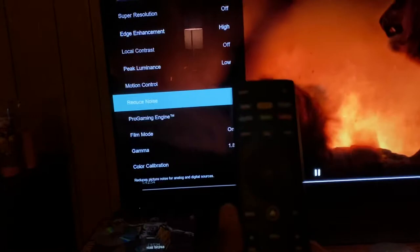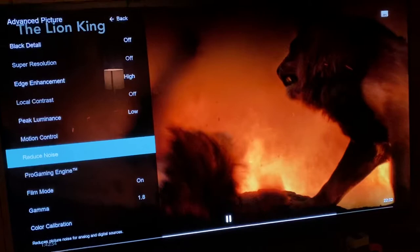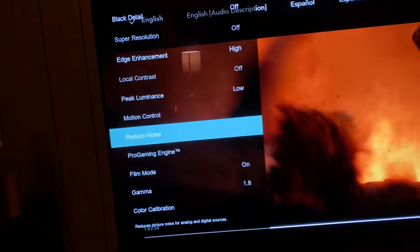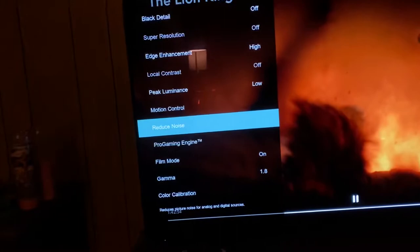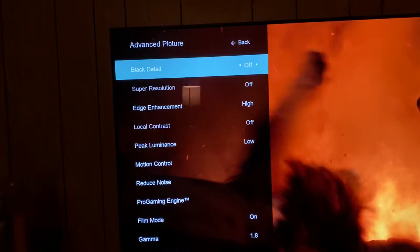Hey, what's going on YouTube? We're on the Vizio OLED H1 here, as you can see by the remote, and we have Lion King in the background. I'm going to share a tip with you guys — if you do have this TV and you try to enable these settings, you can't, because they're grayed out. I'm going to show you how to bypass that.